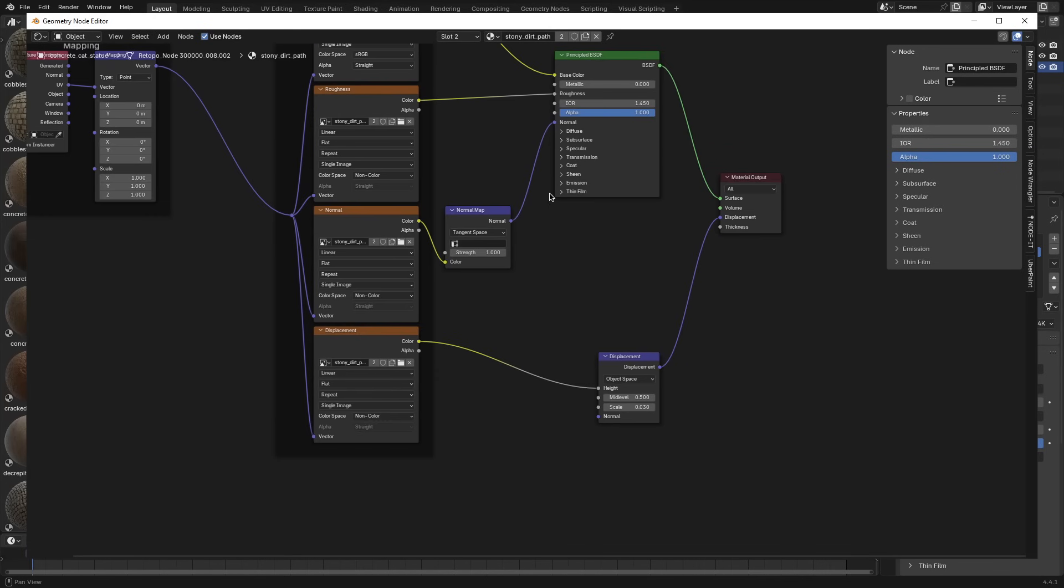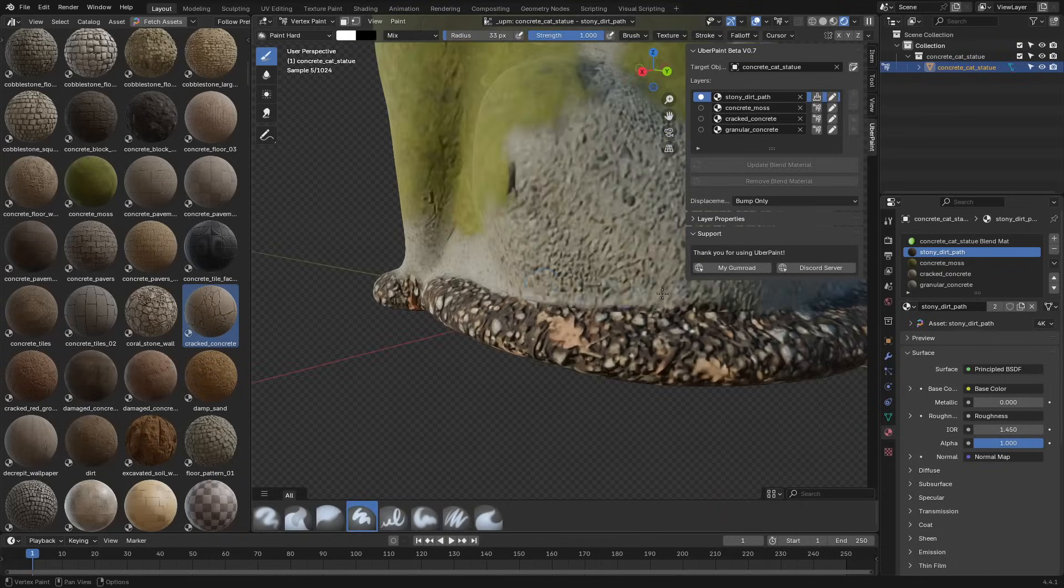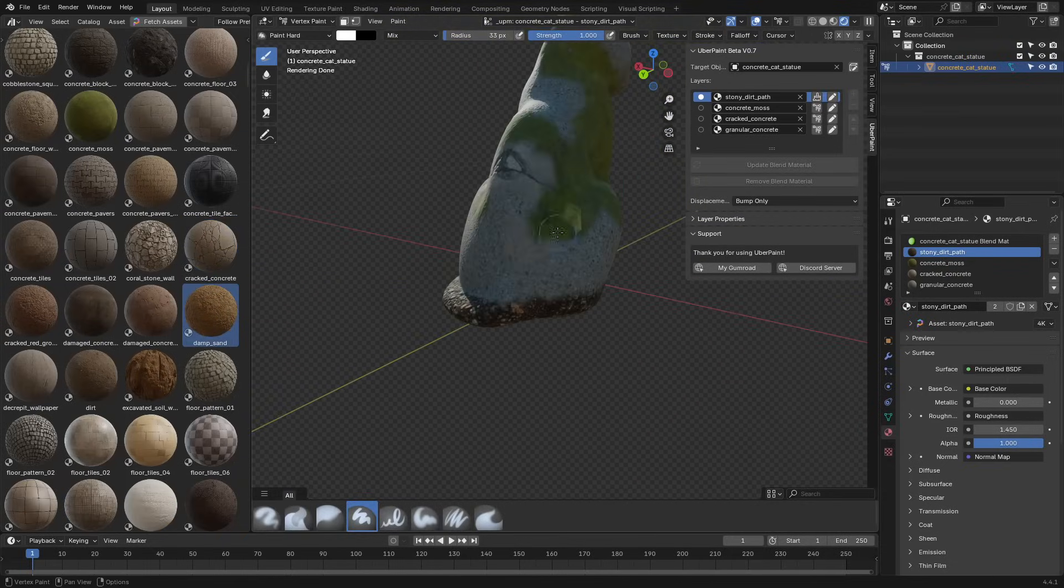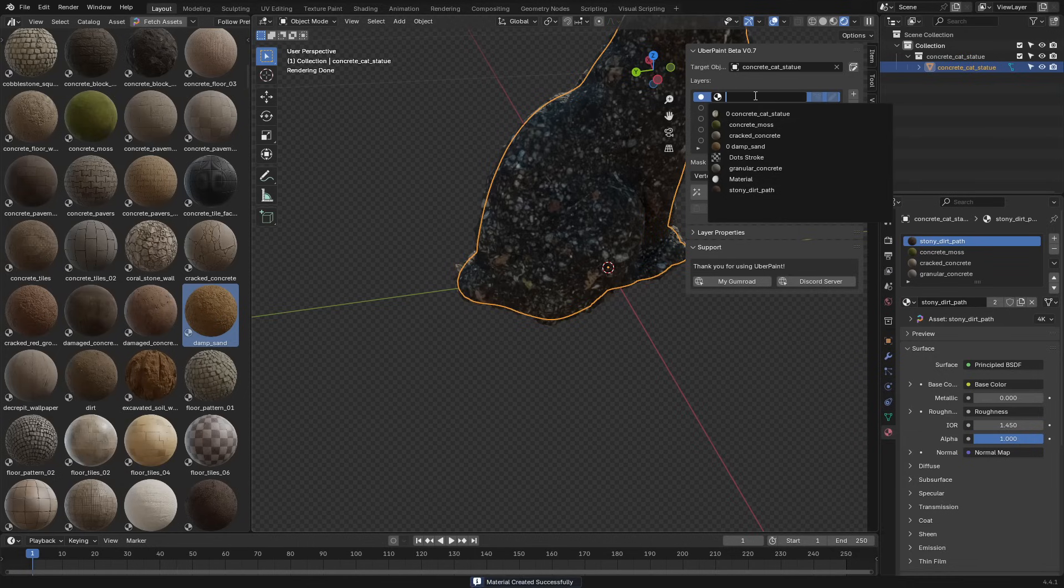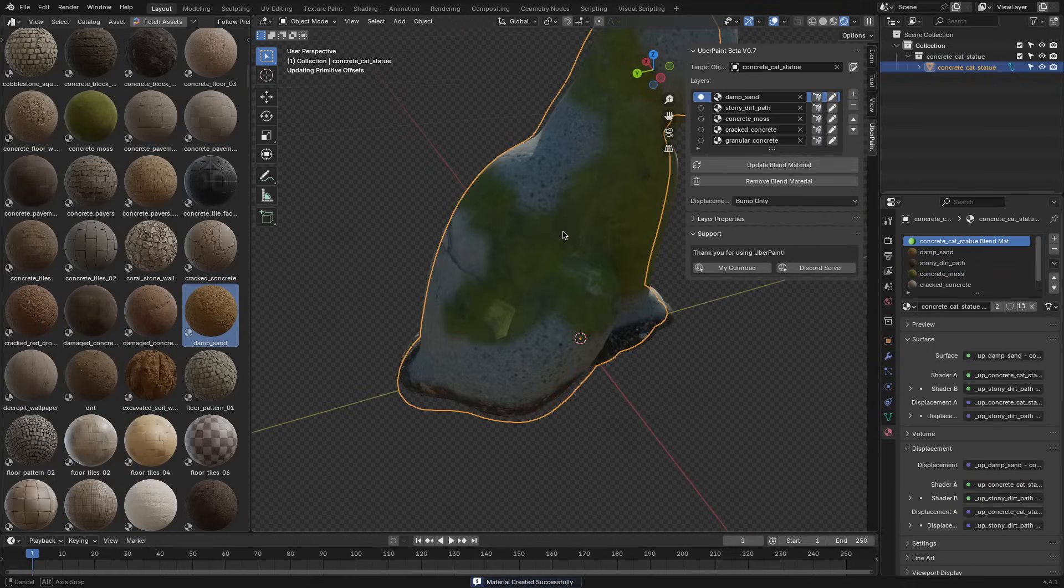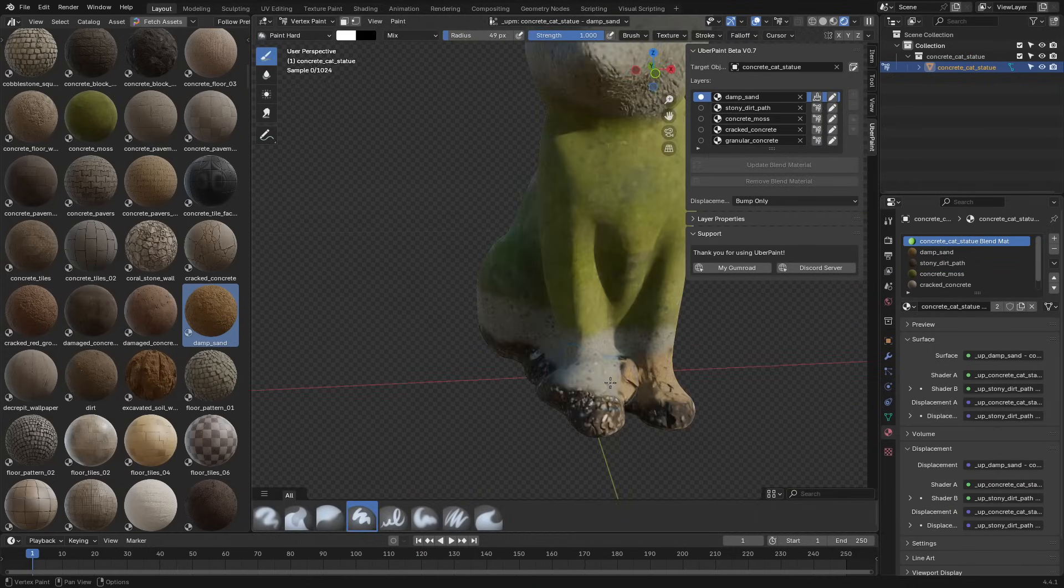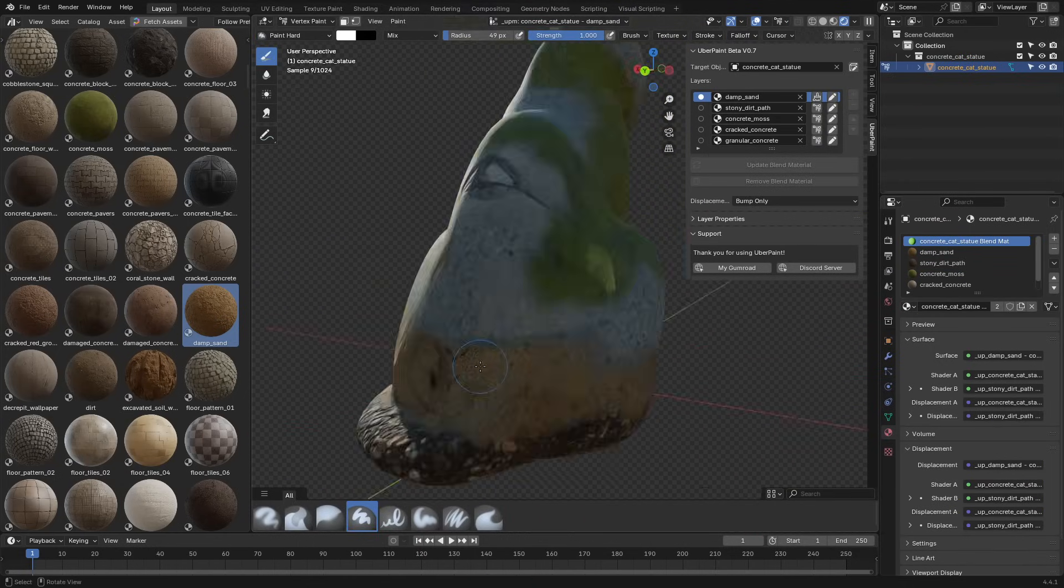The addon lets you bring your own materials, whether they're from Megascans, Polyhaven, or something you built yourself, and then you can stack them. The first one sits at the bottom, the next goes on top, and so on.